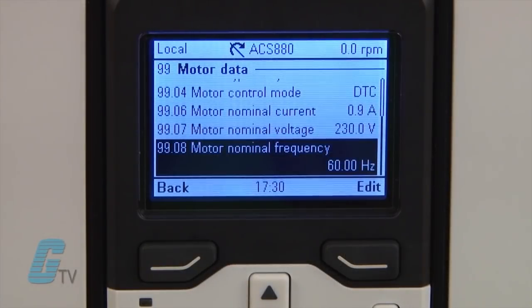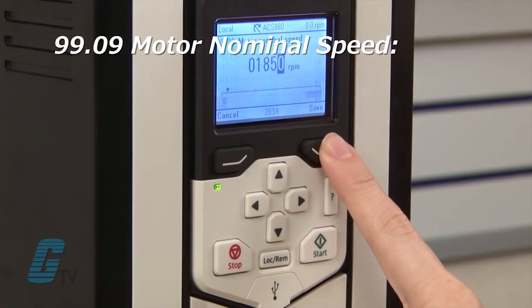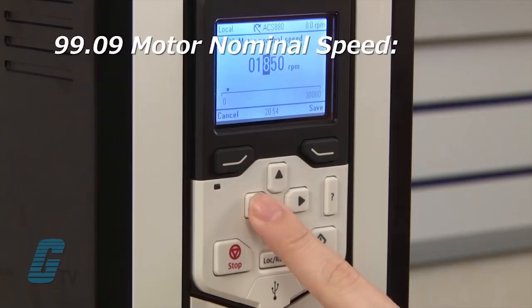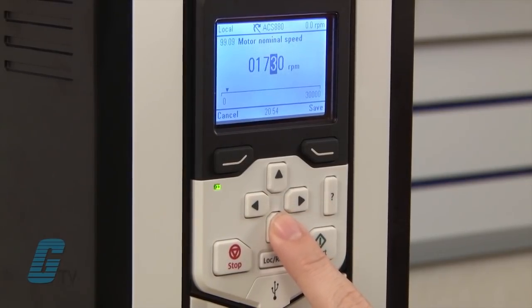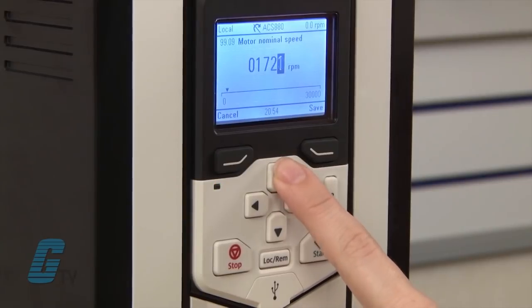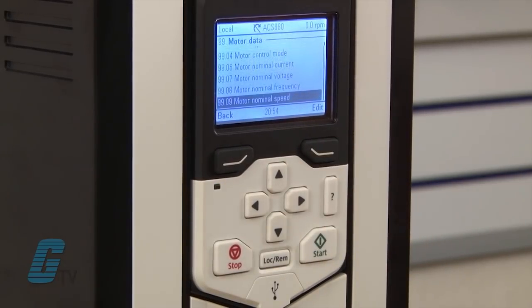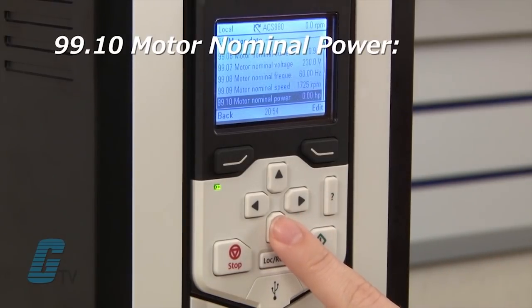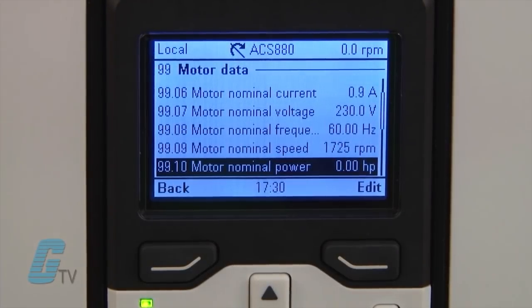Motor nominal frequency should be set to 60 hertz for North American motors. Parameter 9909 is for the motor nominal speed, indicated as RPM on the nameplate. I will change this to 1725. My last setting in the 99 group parameter is 9910 for nominal power of the motor. This is indicated by kilowatts or horsepower on the nameplate.